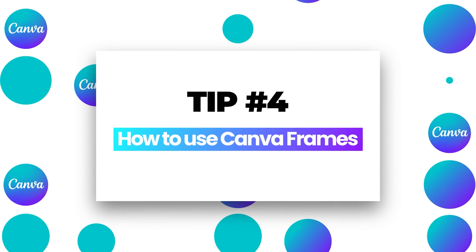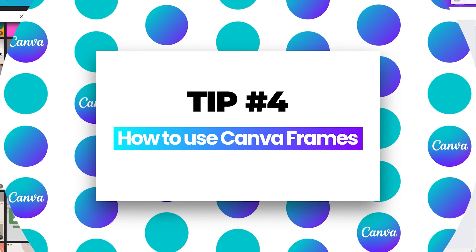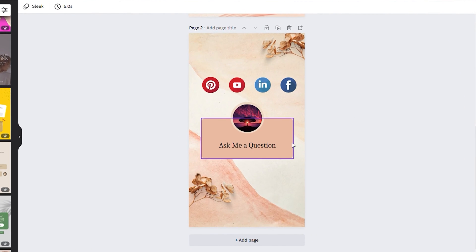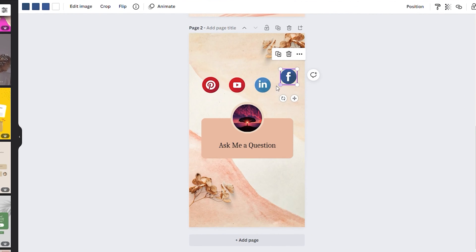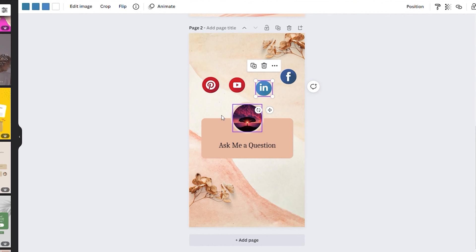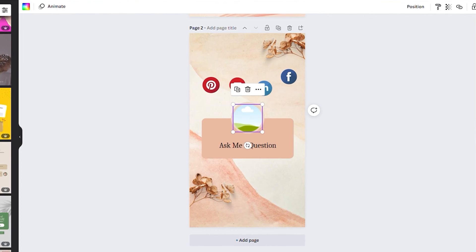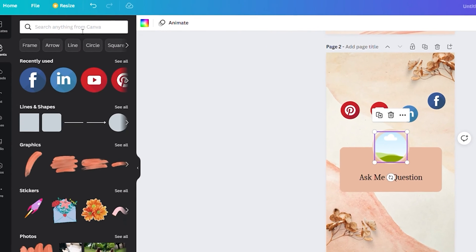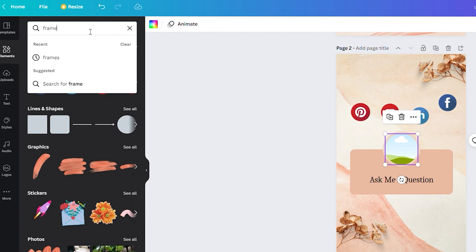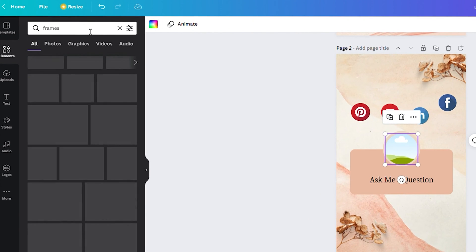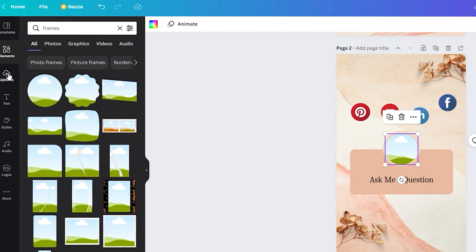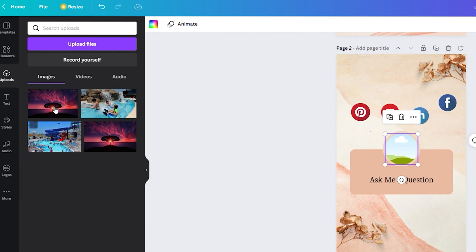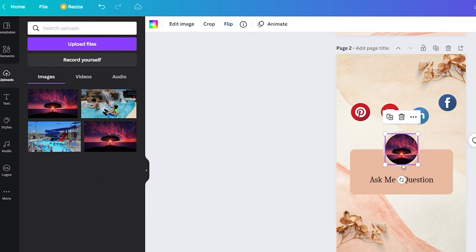Number four, how to use Canva frames. Here you have tons of frames to choose from. For example, from this design, you can see this image, and if I delete the image, you see this is the frame. Going to elements and searching for frames, you'll see a ton of different frames. To add your photo inside the frame, just select your photo, drag and drop it inside the frame.